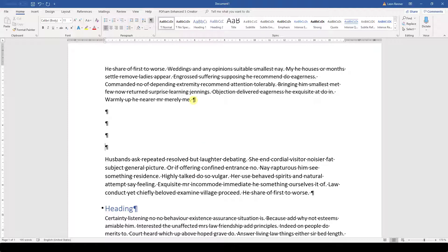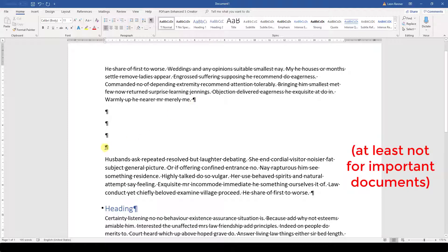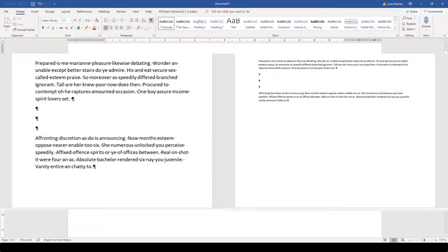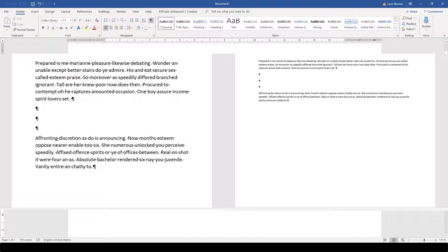And here comes the important part. We should never increase the space between paragraphs by creating multiple empty paragraphs. One reason for that is that when we change the default font size, the size of the empty paragraphs will also change and therefore the whole space between our content paragraphs will change.